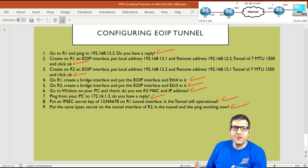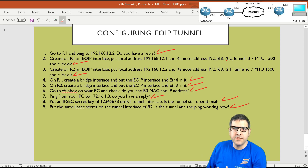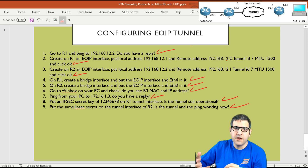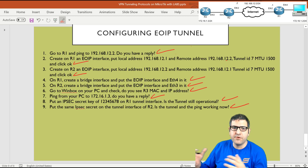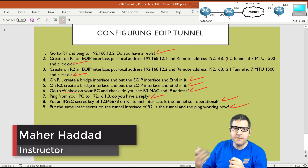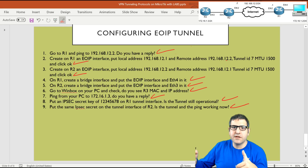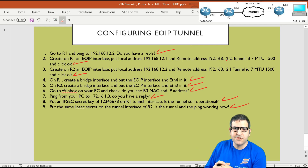That's what I wanted to show you in this lab — how to configure EOIP. I'm going to do one more lab for EOIP to show you how to configure EOIP over a tunnel connectivity, such as L2TP, PPTP, or IPIP. I hope you enjoyed it and I'll see you in the upcoming lecture.